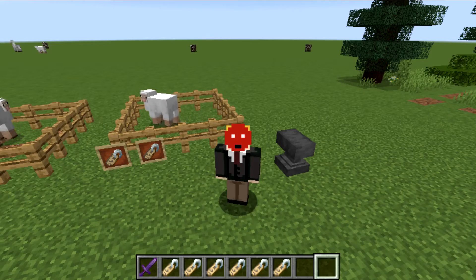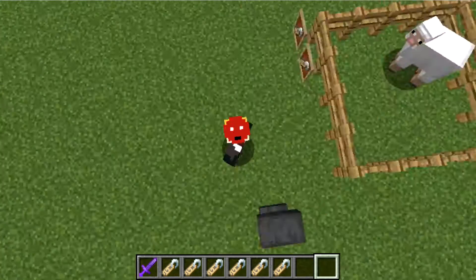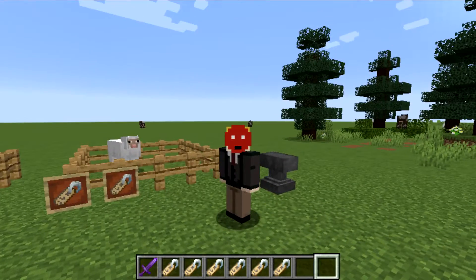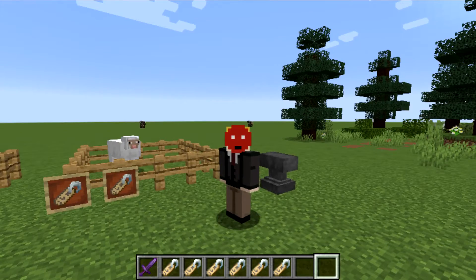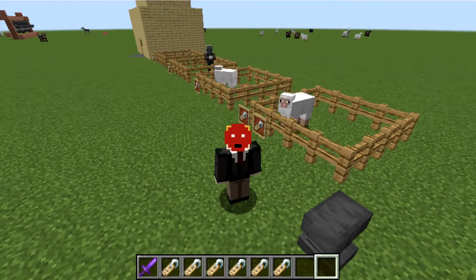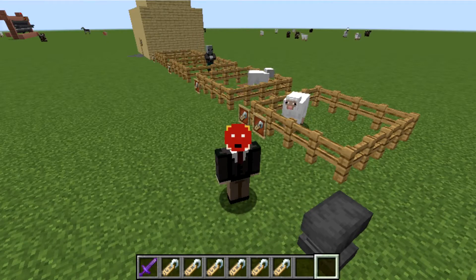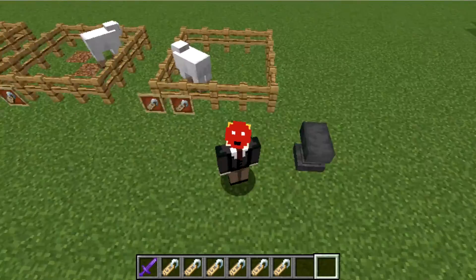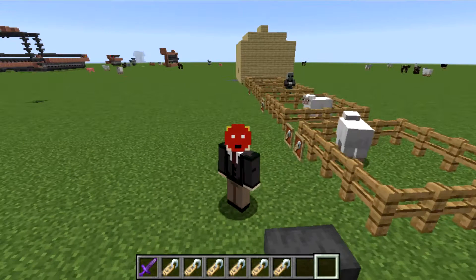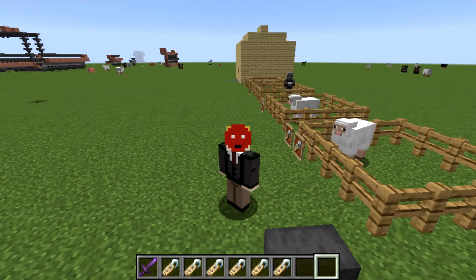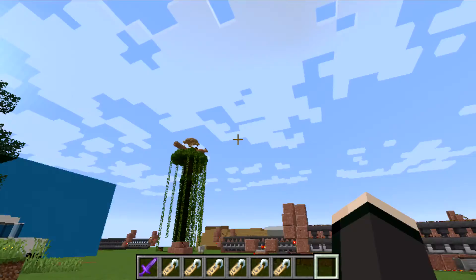Hello everybody, this is BladeAx here back in another tutorial, and today I'm going to be telling you the secrets of the Minecraft name tag. As you can see behind me, we've got a bunch of test objects and I'll be showing you what each of the name tags do. There are only about five name tags that actually work, plus a name tag you can name into whatever you want. Let's get right into it!